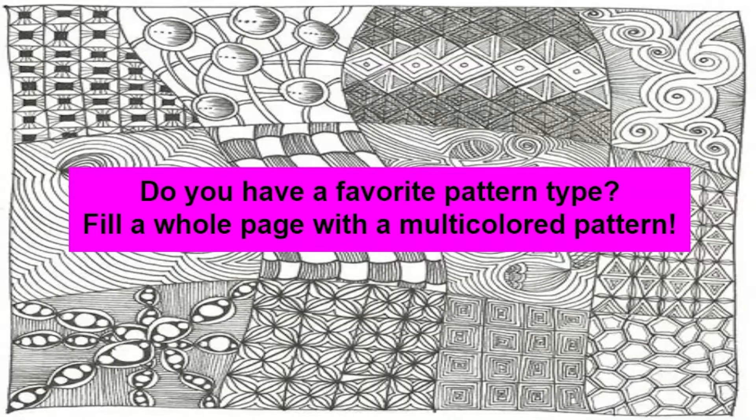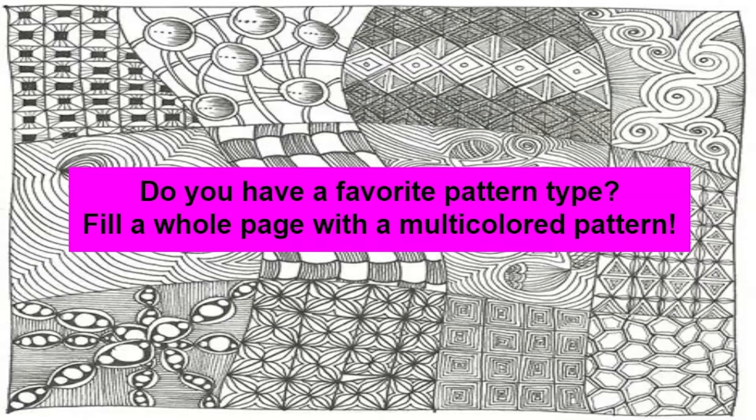To get started, it helps to have some colorful or patterned paper. Do you have a favorite pattern type? Fill a whole page with a multicolored pattern.